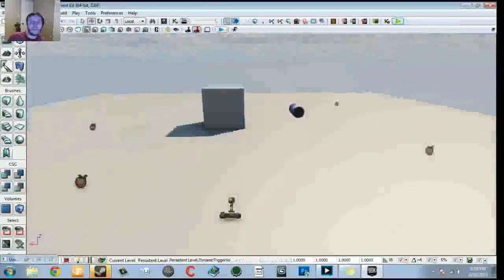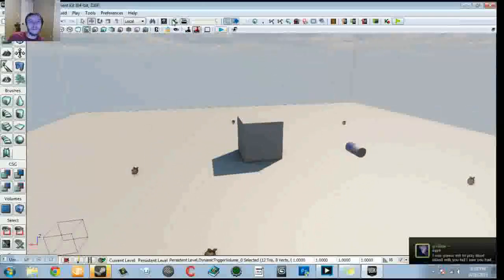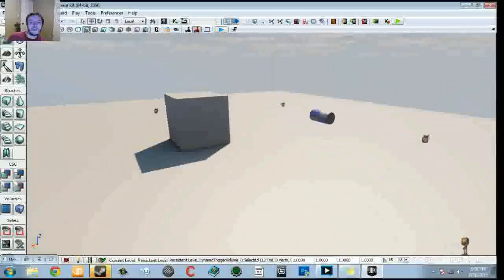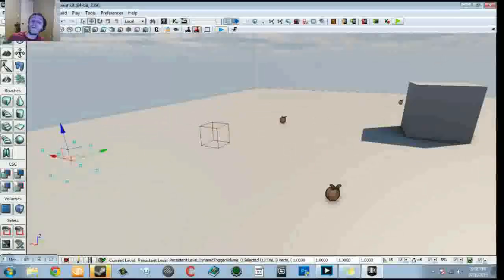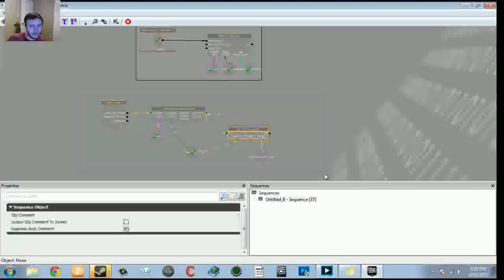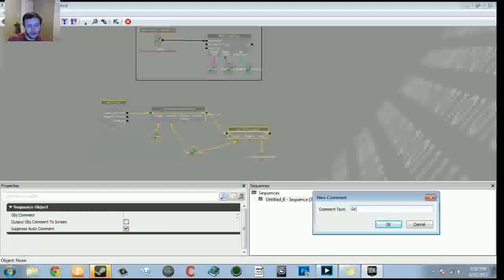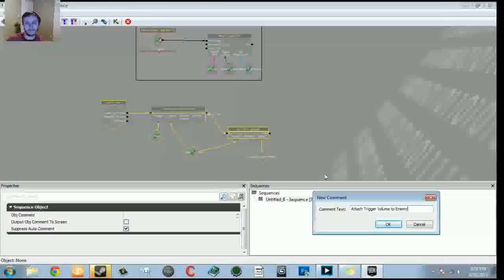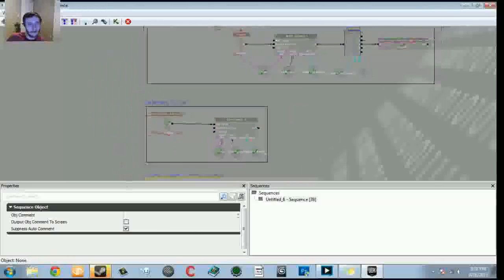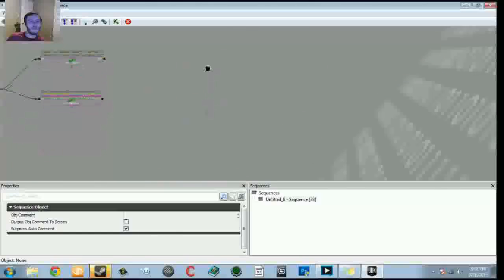Now we need to set up the turret rotation so that when an enemy spawns, the turret looks at the dynamic trigger volume attached to our enemy. Let's isolate and comment this section — marquee select and hit C — and call it 'attach trigger volume to enemy'. Move that into position. Now we're going to create a new Level Loaded event and set up the matinee for the turret.